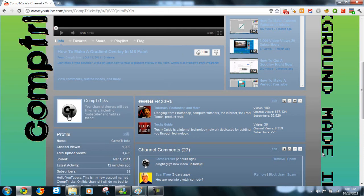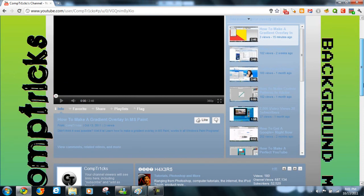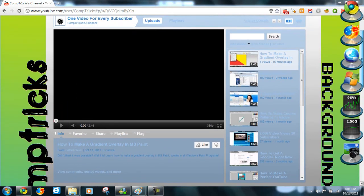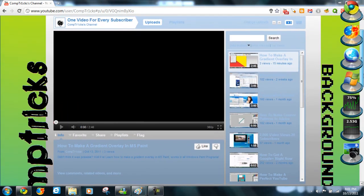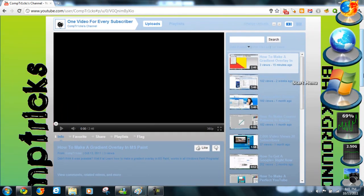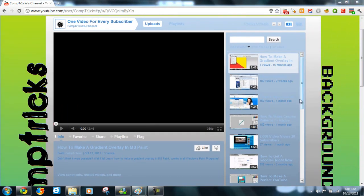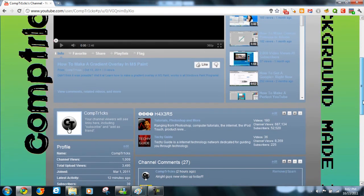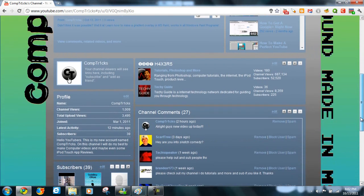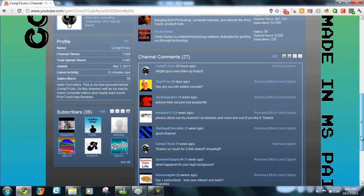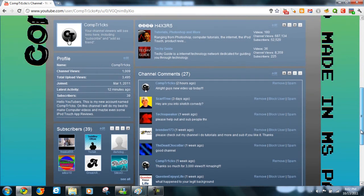Hey guys, CompTricks here. Today I'm going to be showing you how to make a background for your YouTube channel in MS Paint. Sorry about that. So, let's get started.